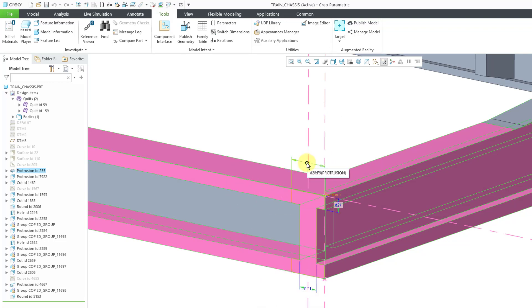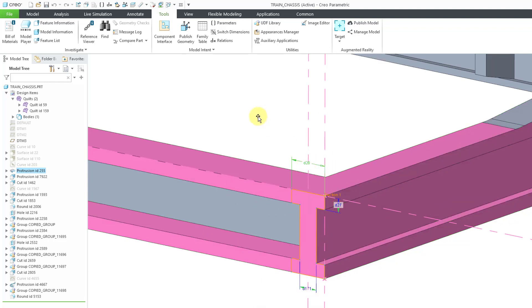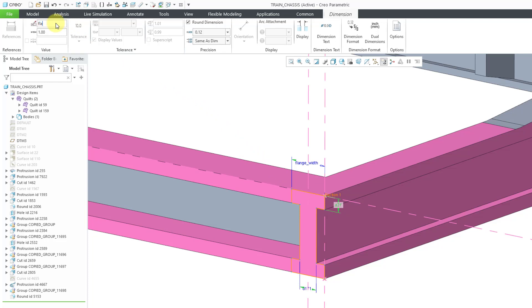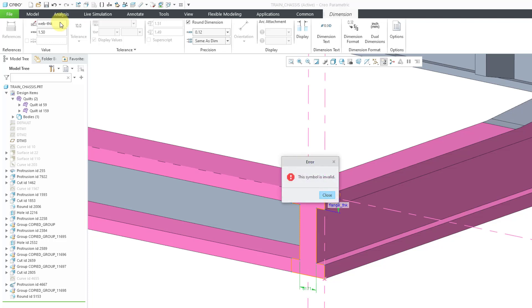I'm going to start off by renaming those dimensions so that they are more intuitive. Instead of D28, I am going to call this the Flange Width. Let's go to the D27 dimension. I am going to call this one the Flange Thickness. And let's go to the D171 dimension. This is for the web, so I'm going to call this one the Web Thickness.